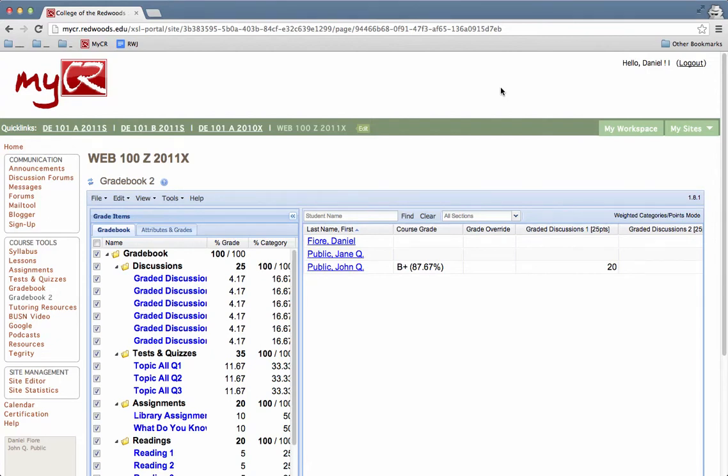This tutorial will show you how to change a student's grade in the MyCR Gradebook 2 tool. To start, open up your class and then go to the Gradebook 2 tool.